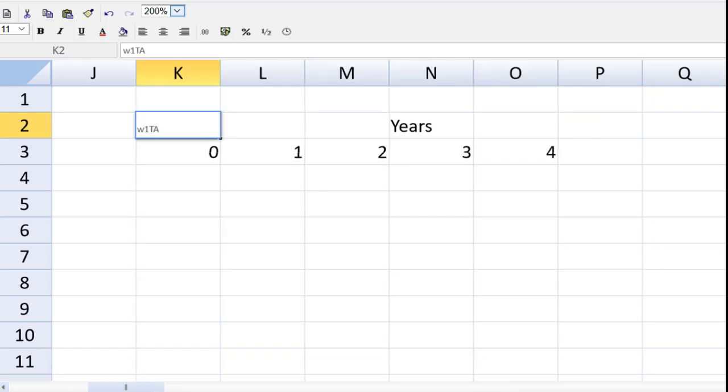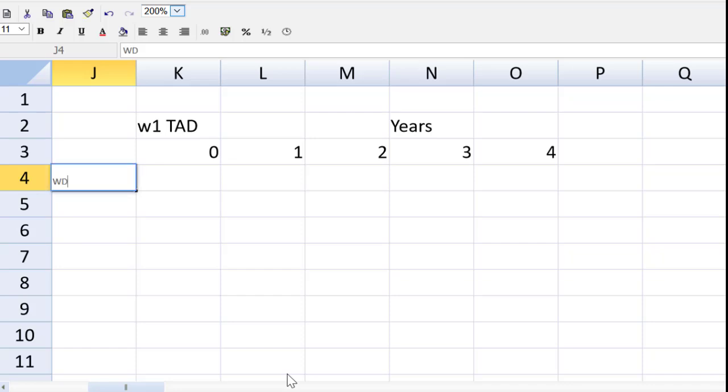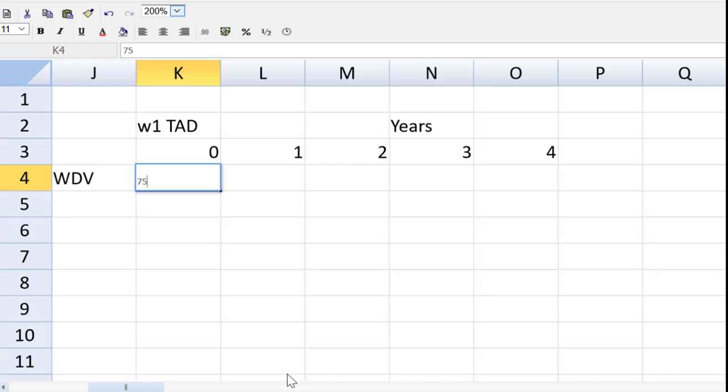Let's tell the marker what we're doing. Tax allowable depreciation. Working one tax allowable depreciation. So I'm going to do this, guys, with three rows. The first thing will be the written down value. And at the beginning of year one, we're going to spend $750,000 on this machine.